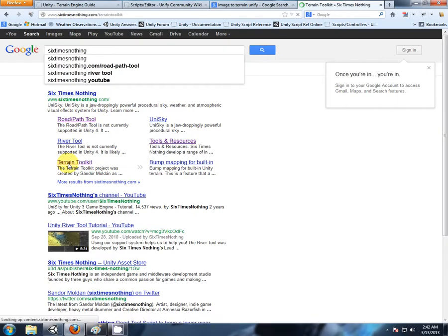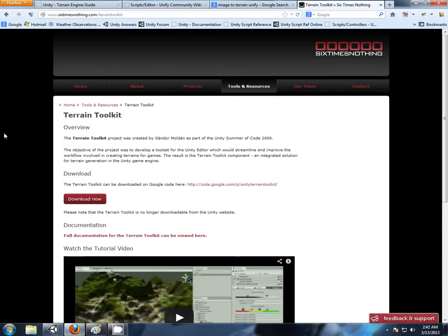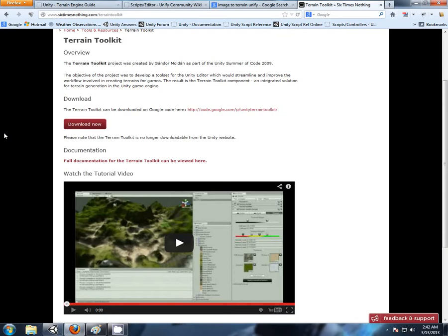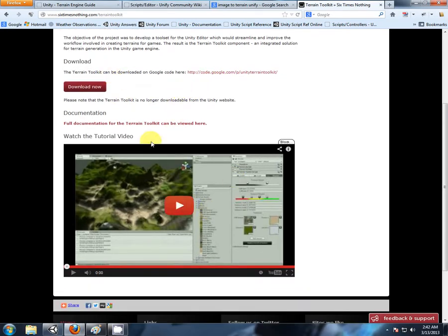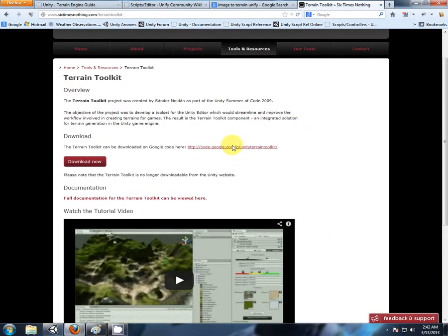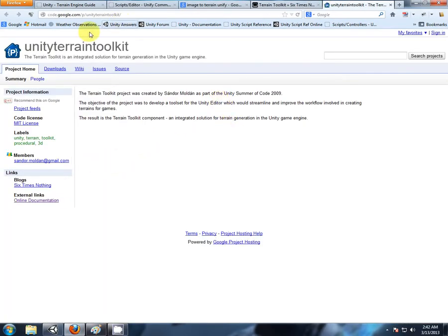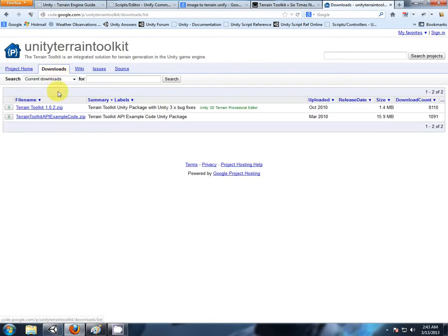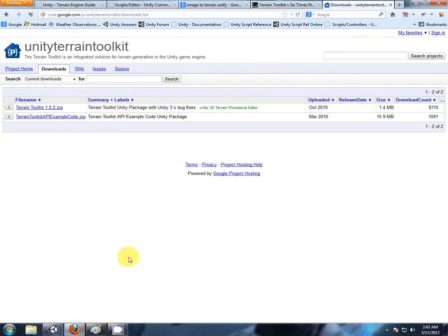Going to their website, straight up you see there's a download link and an instructional video. Absolutely watch this video - it's only 8 minutes long and will show the features in much more detail than I'm about to. Click on the download links, navigate to downloads, and download the zip terrain toolkit 1.0.2. Download that zip, unzip it, and you'll be left with a package.